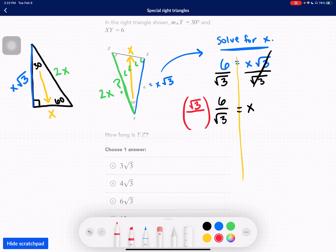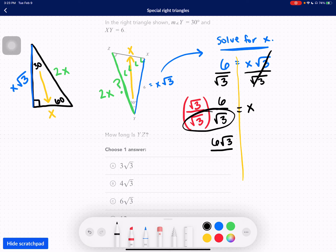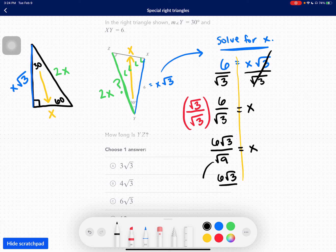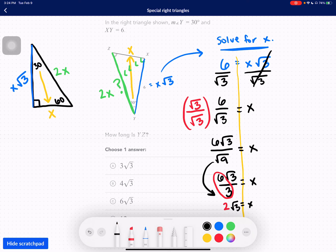So we multiply top and bottom by root 3 — that's basically multiplying by 1, so it's totally fine. Root 3 times 6 gives us 6 root 3 on top. Root 3 times root 3 is the square root of 9. The square root of 9 is 3 — a perfect square. So we have 6 root 3 over 3, and 6 divided by 3 is 2. So X equals 2√3.